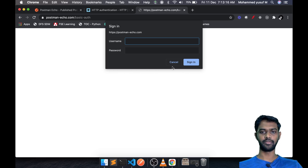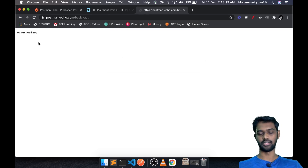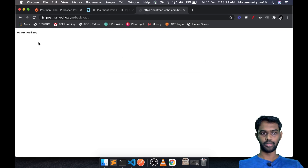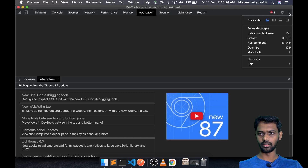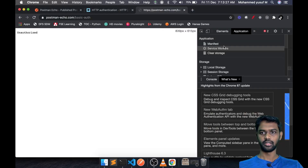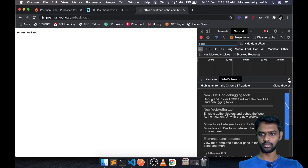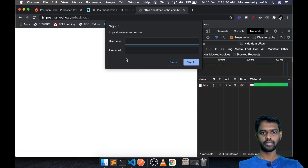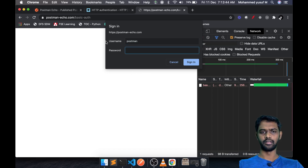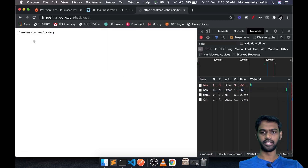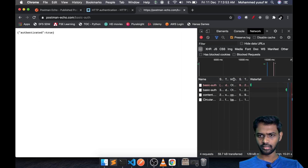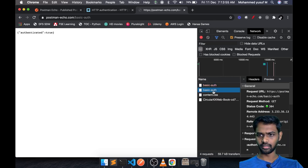If I click cancel, you can see it says 'not authorized.' Let me go to the network tab and refresh again. You can see it's asking for a password. The password is provided in the documentation — let's give the username as 'postman' and the password as 'password.' Now if you sign in, you can see we get 'authenticated: true.'